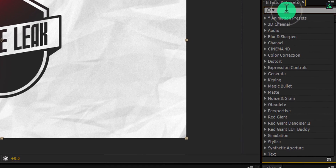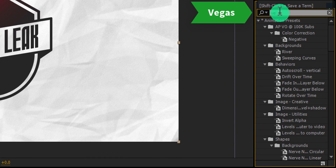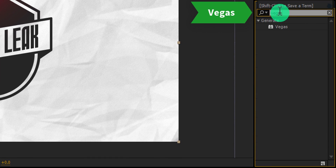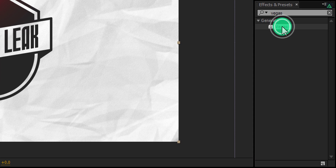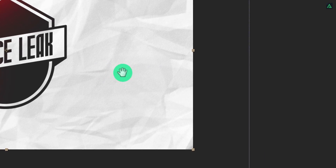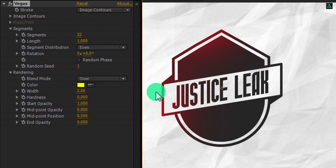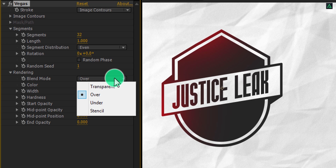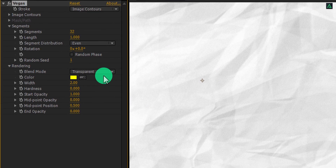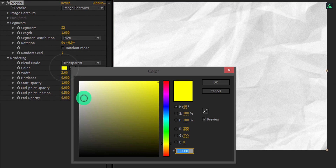Now go to Effects and Presets and search for the Vegas effect. Apply it onto the logo layer and let's adjust a few settings. First, change the blend mode to Transparent. And then change the color to a light gray color.